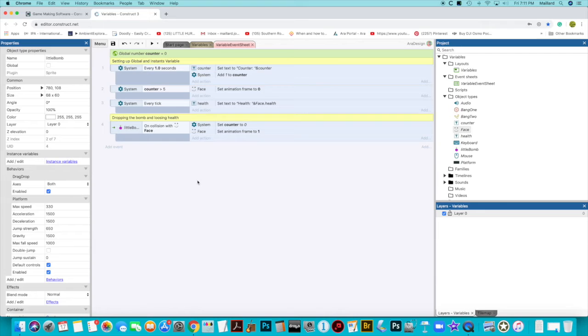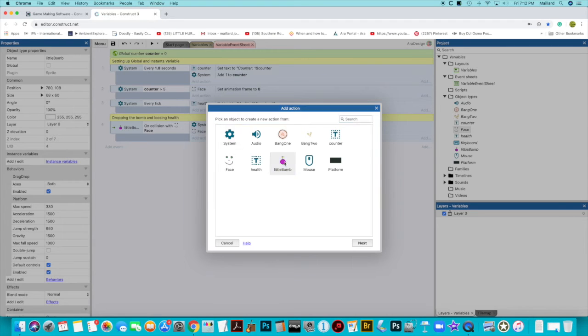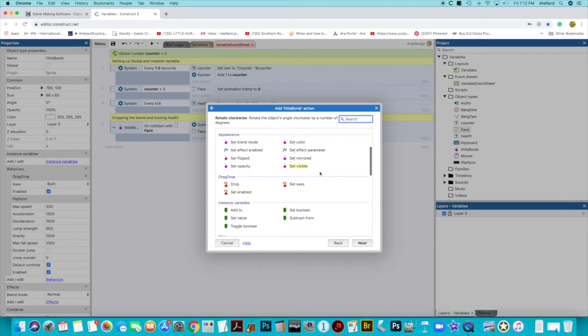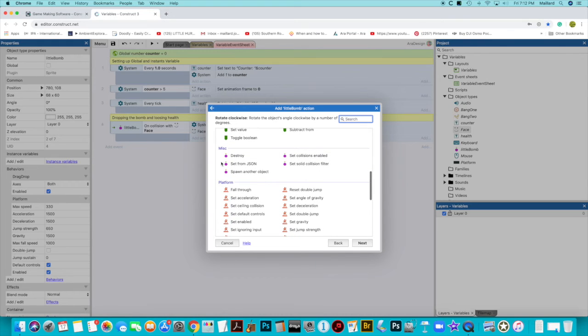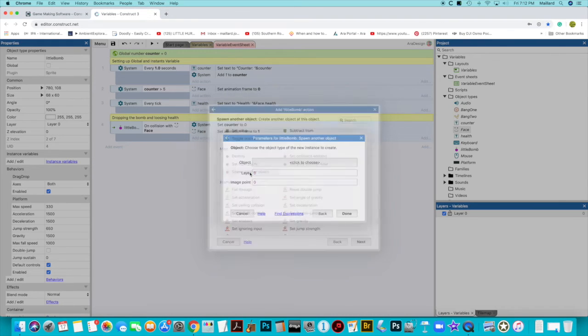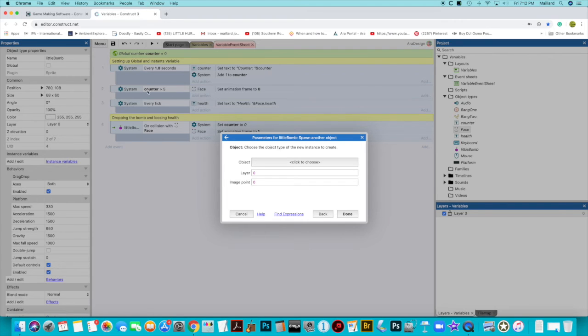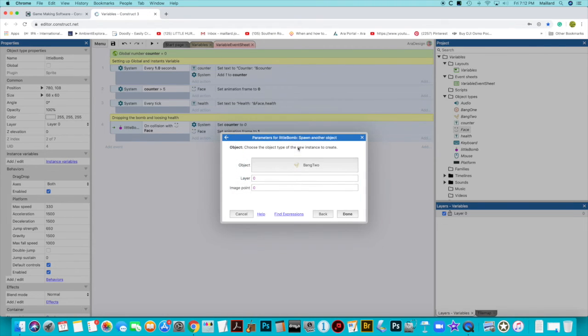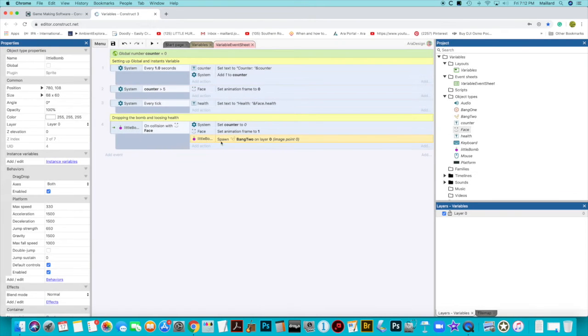Okay. The next thing I want to do is I want an explosion to happen when I drop the bomb on the face. So I can do little bomb on collision with face. So I want the face. Well, no, actually, let's have the little bomb. So when the little bomb lands on the face, I want it to spawn another object. So let's have a look down here. In misc, we have spawn another object. And that object is going to be my small explosion because it's going to bounce on it five times and then explode because we need to count through the health of the face. And his health is set to five in his instance variable. So let's go and find our spawn little bang on layer zero. That's right. And on image point zero. So we can have many image points, but we're just going to do it here. Let's see what happens.